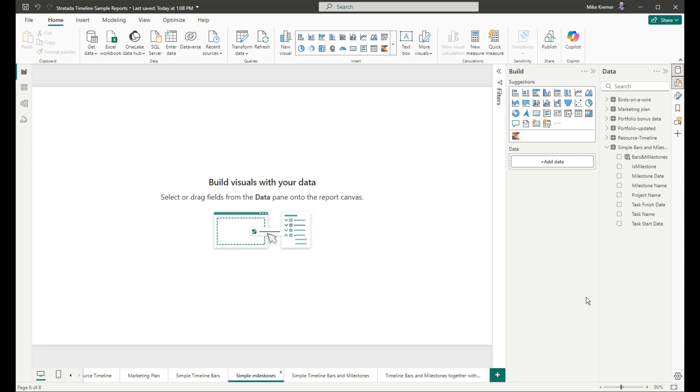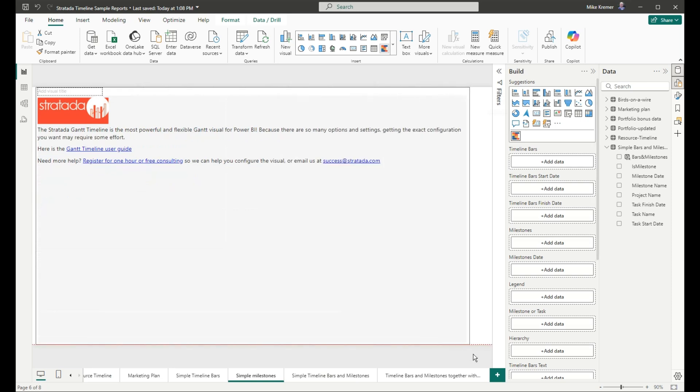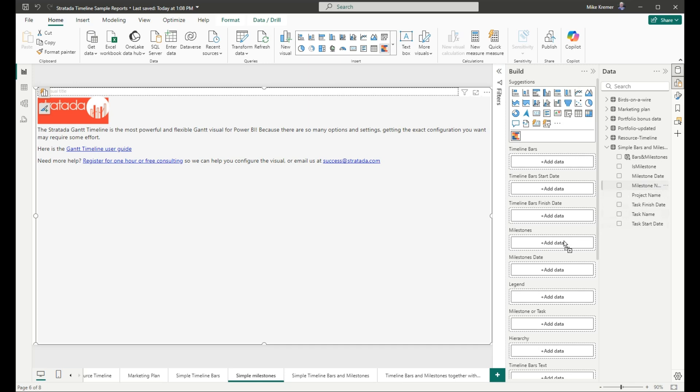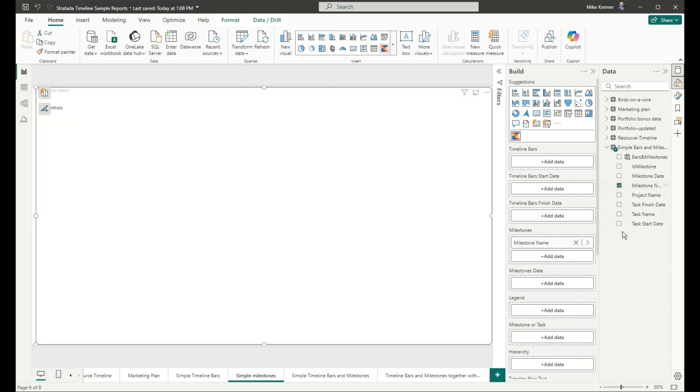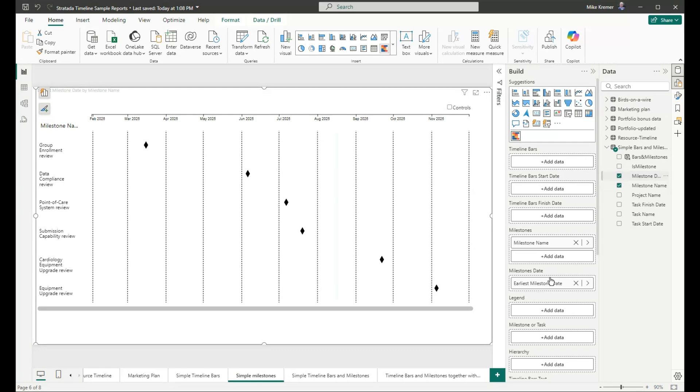Now let's create simple milestones. We'll add the visual to the canvas, and this time we'll put milestone name in milestone. And milestone date in milestones date. And we get our milestones.